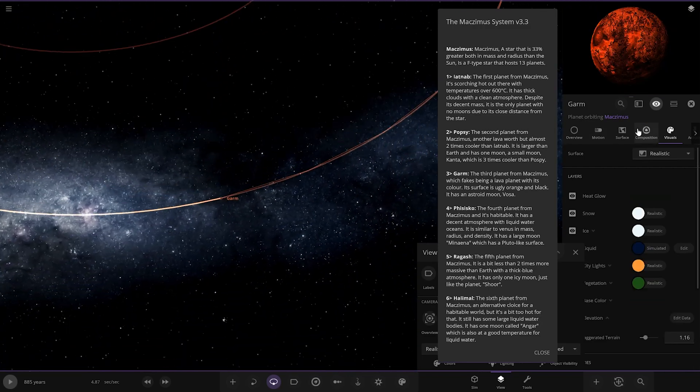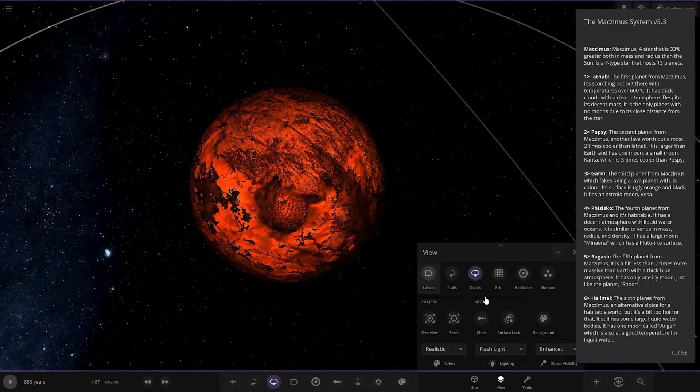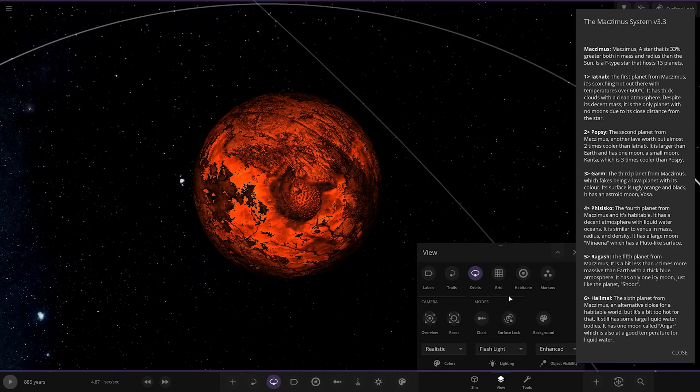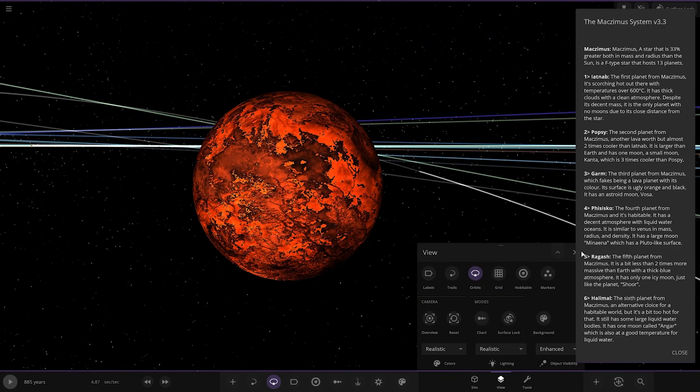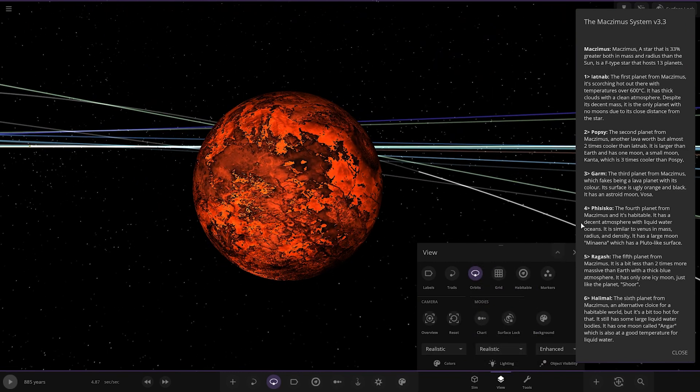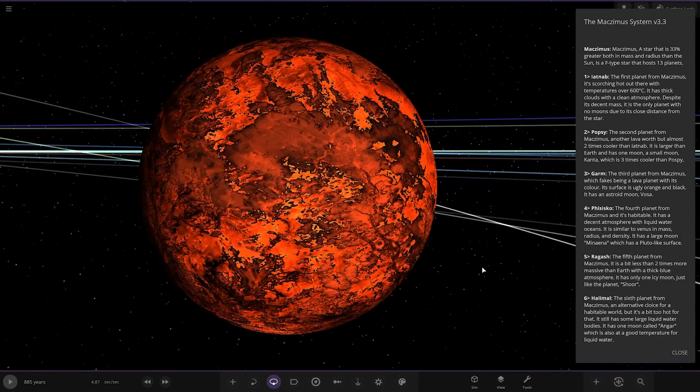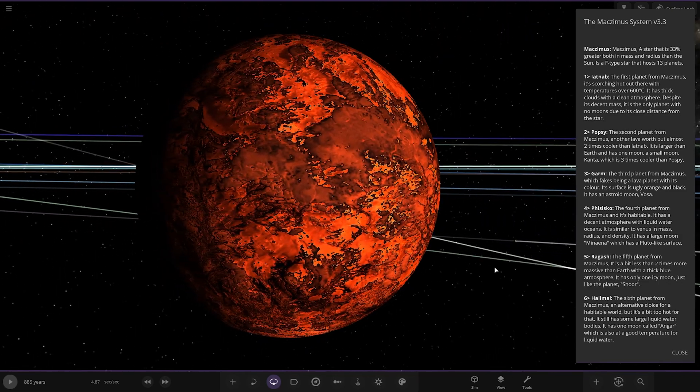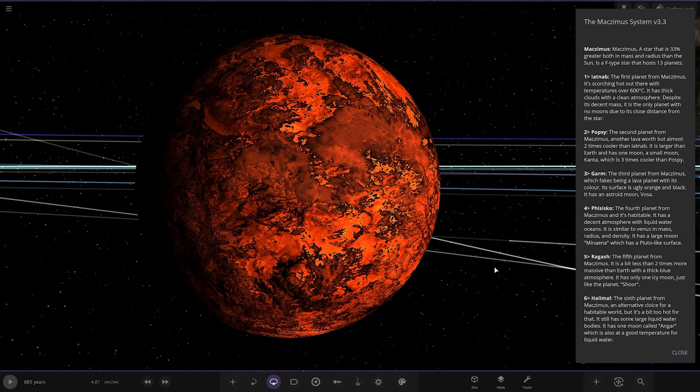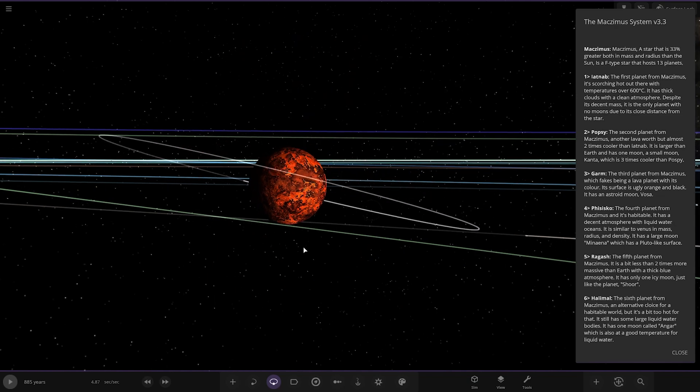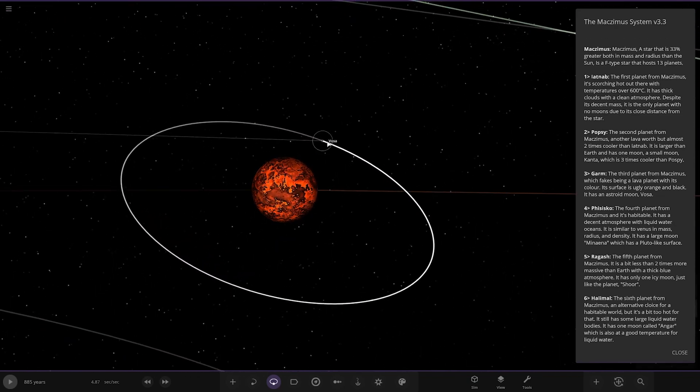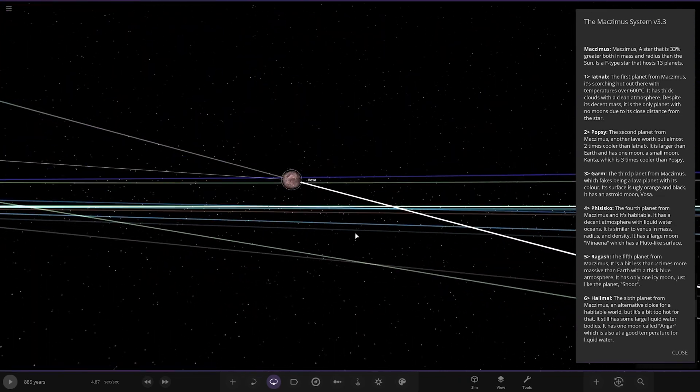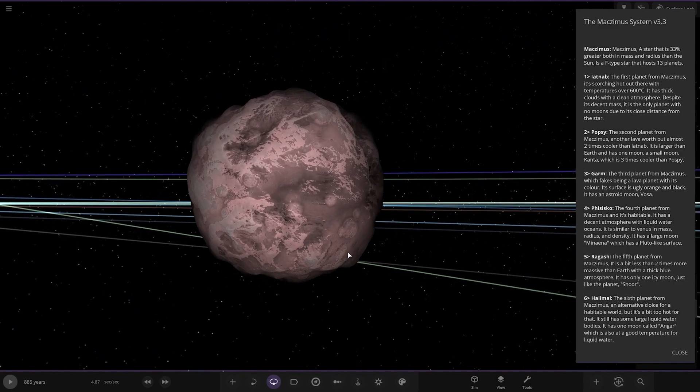Next up we've got Garm, the third planet, which fakes being a lava planet with its color. Its surface is an ugly orange and black. It has an asteroid moon called Vossa.